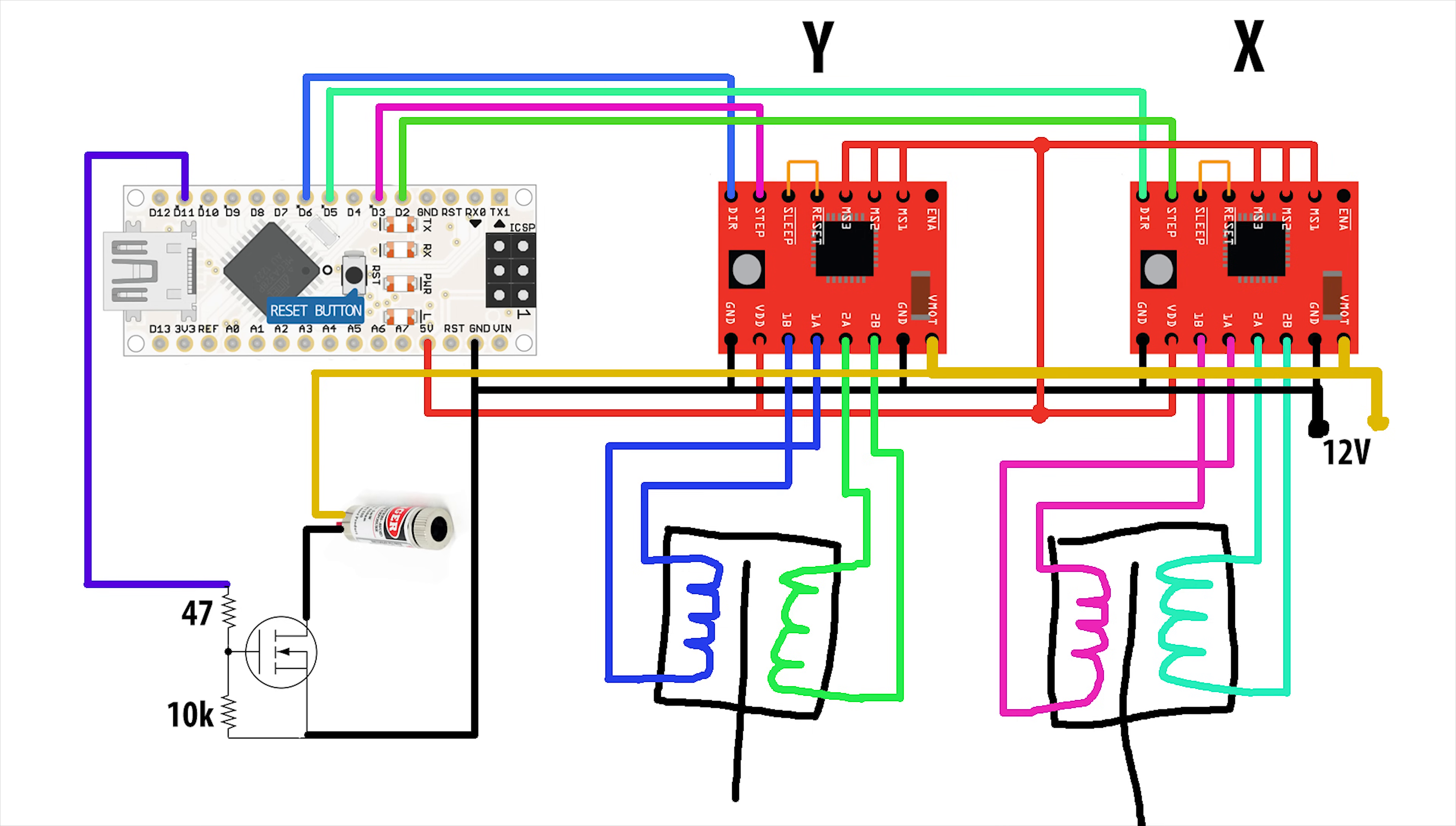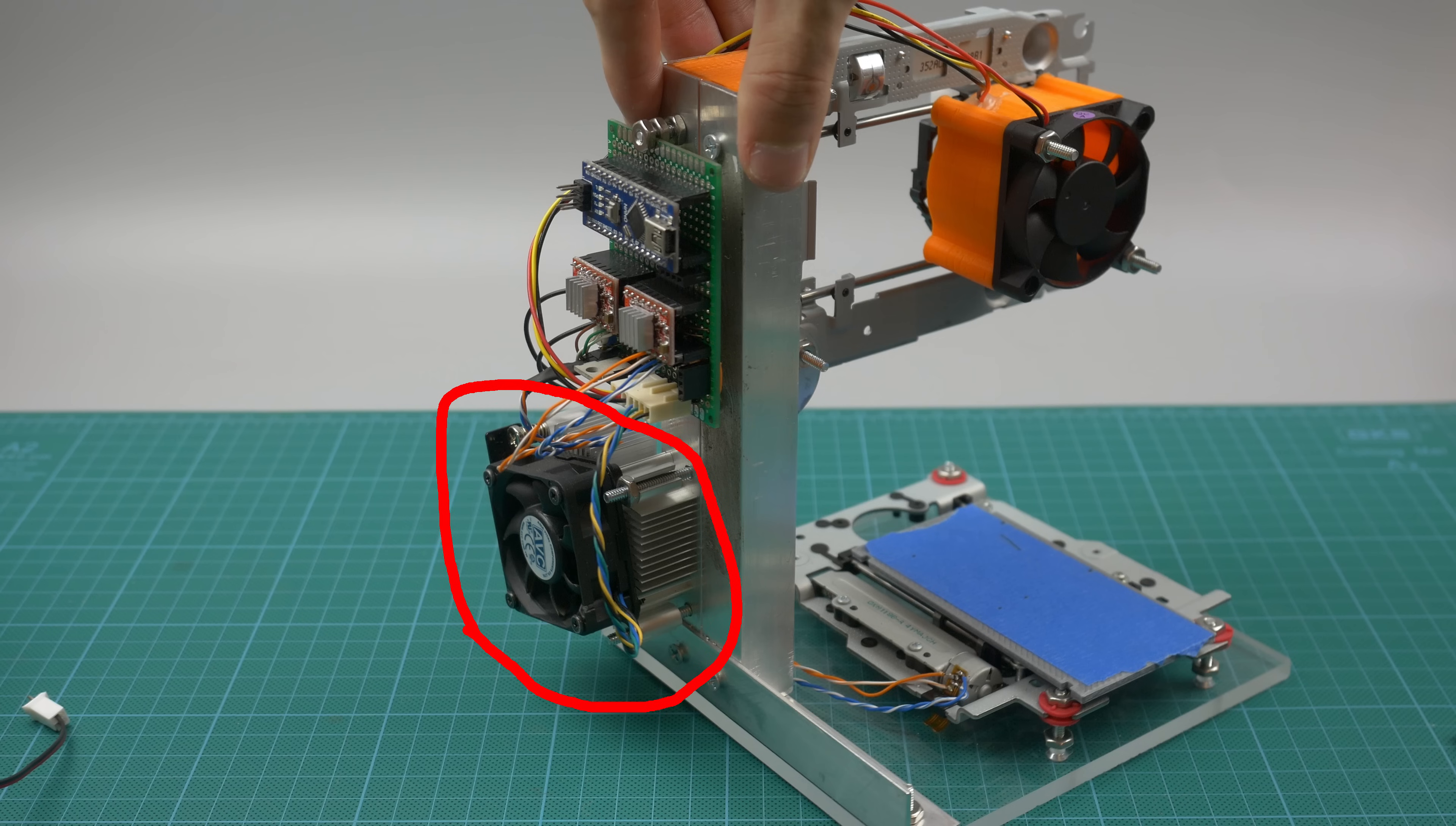I think the circuit is pretty simple, but if you have any questions, feel free to ask. The most attentive of you could notice this heatsink. The fact is that I bought a laser driver for one lithium battery, which is about 4V.